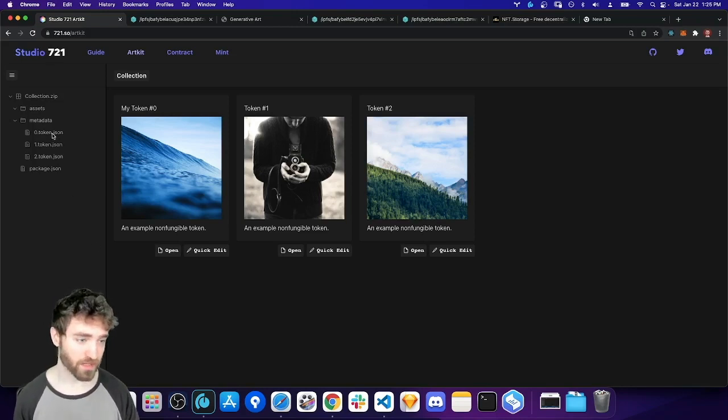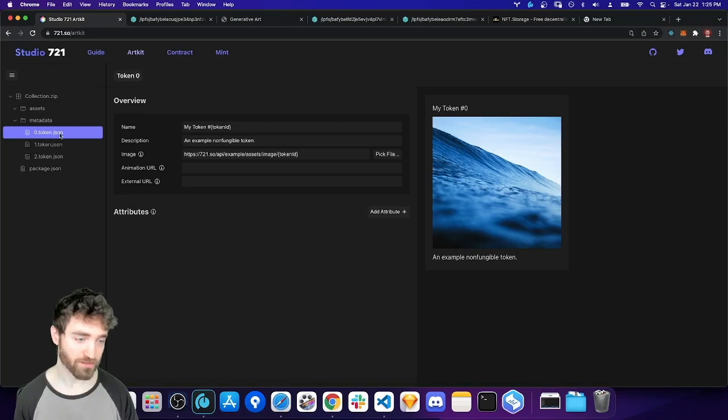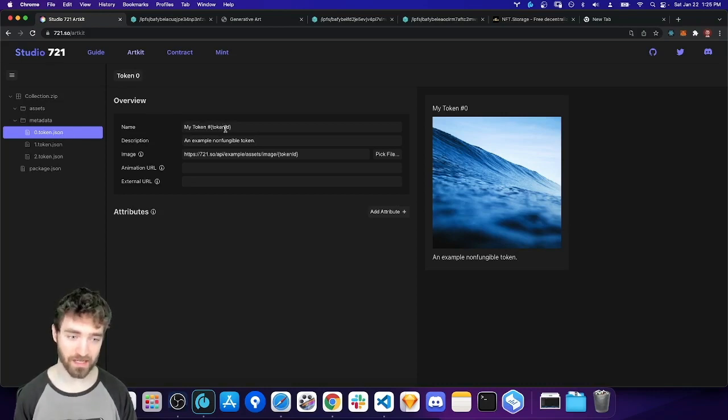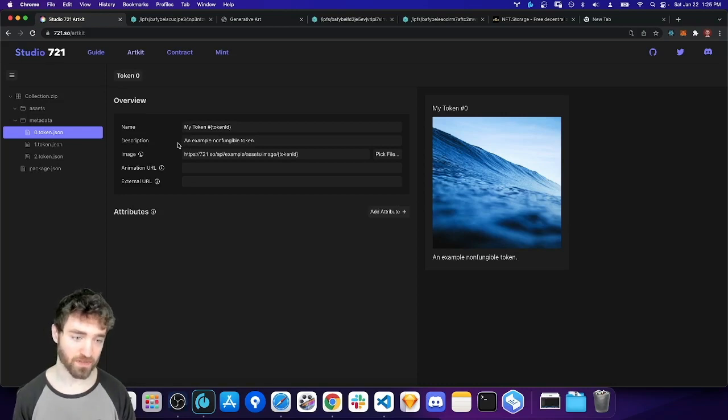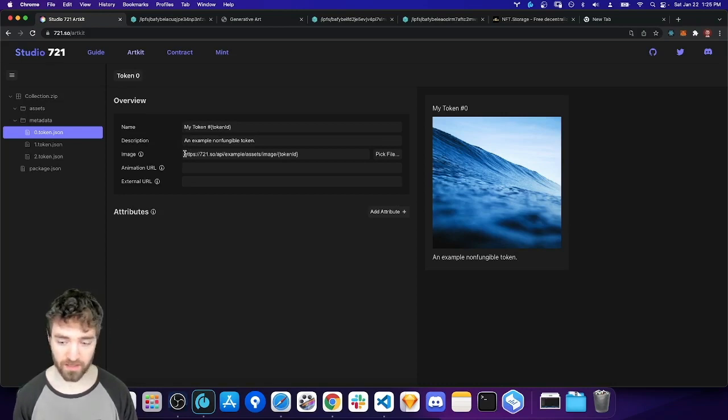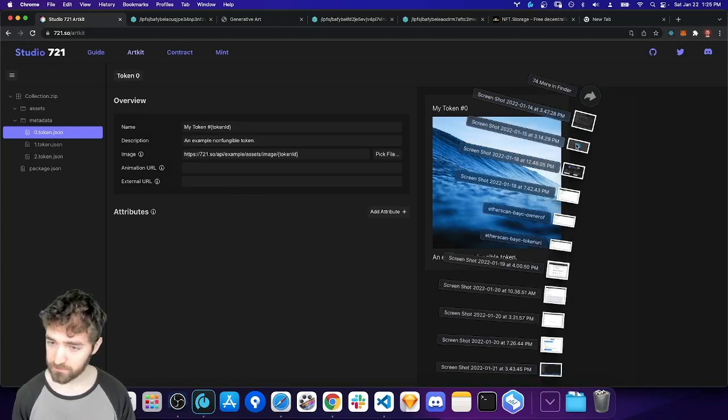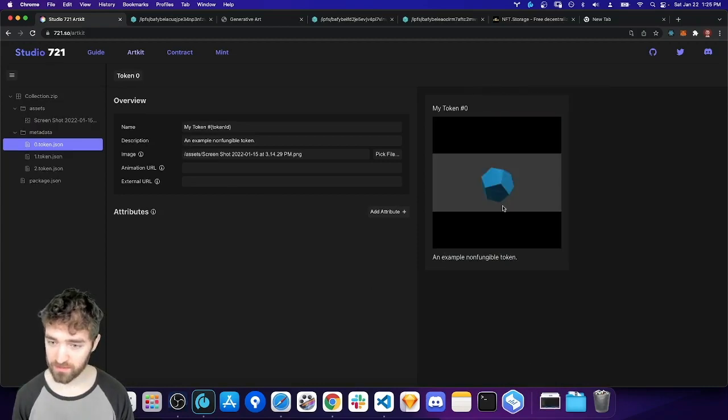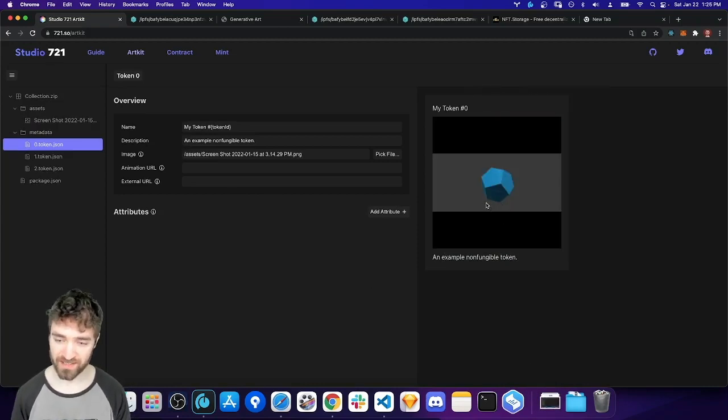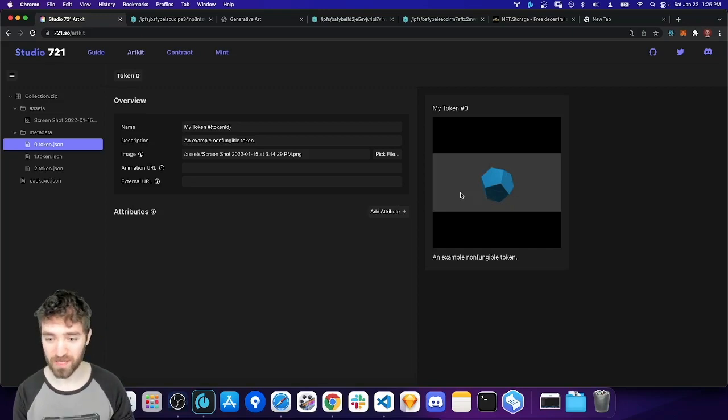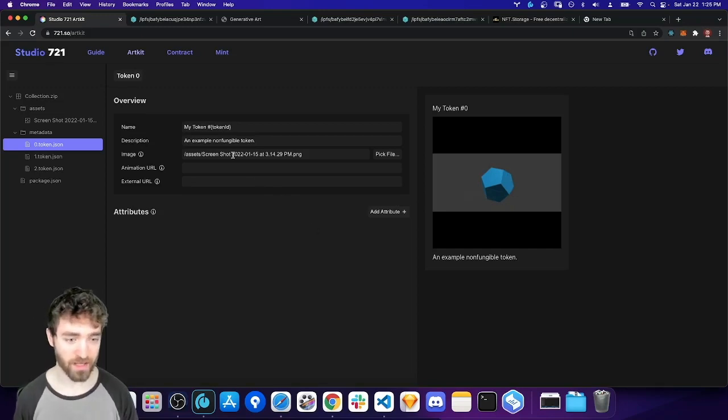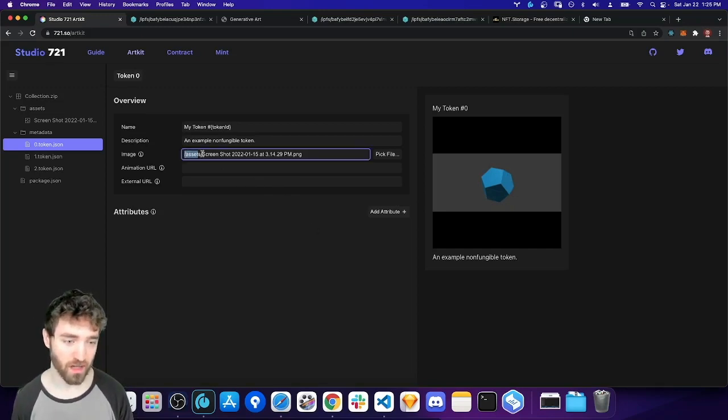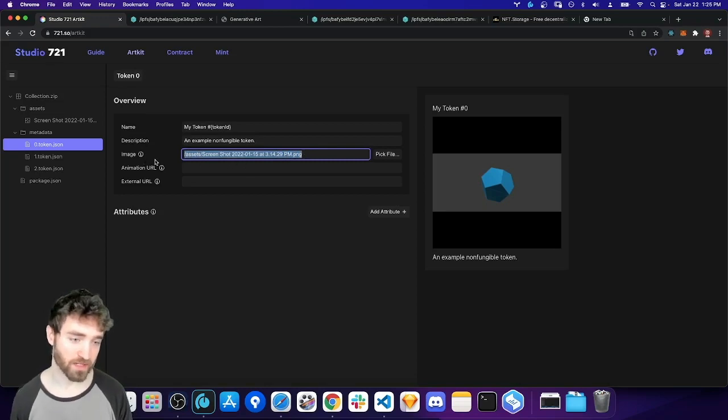So if I click on this zero token JSON file on the left, we can see this is the metadata that makes up my NFT. So we've got name, description, and image. And I could, for example, upload a different image. I have this polyhedron handy. It was just a three.js like Hello World demo that I was playing around with. So when I drag that in, we can see it updated the image URL in my token metadata.